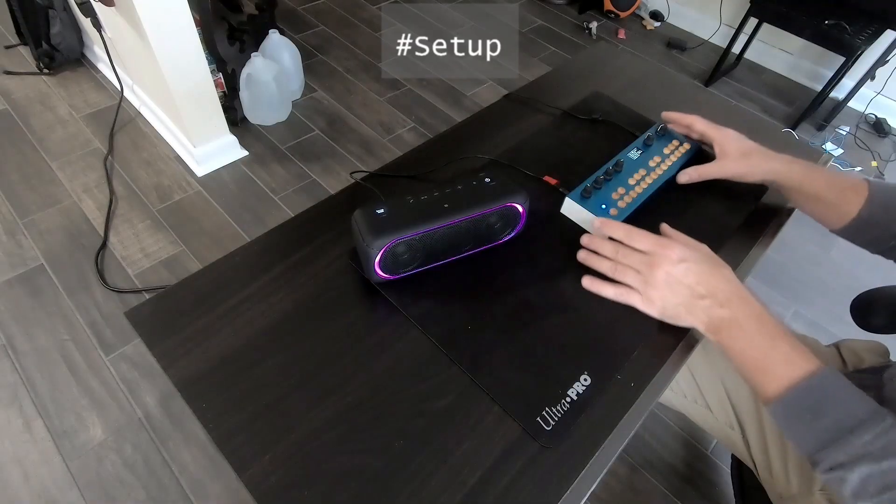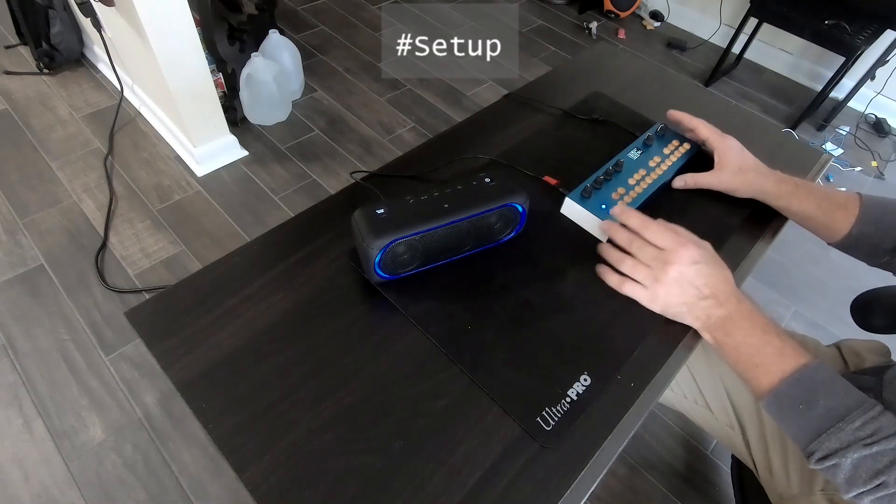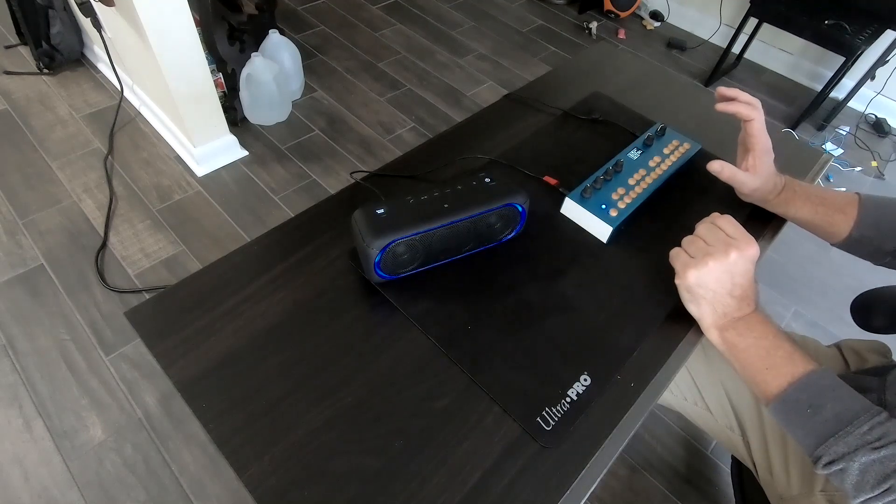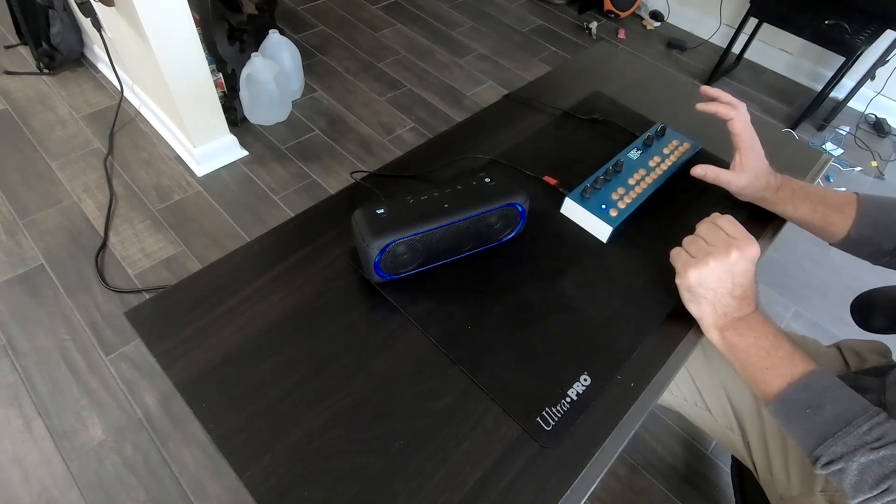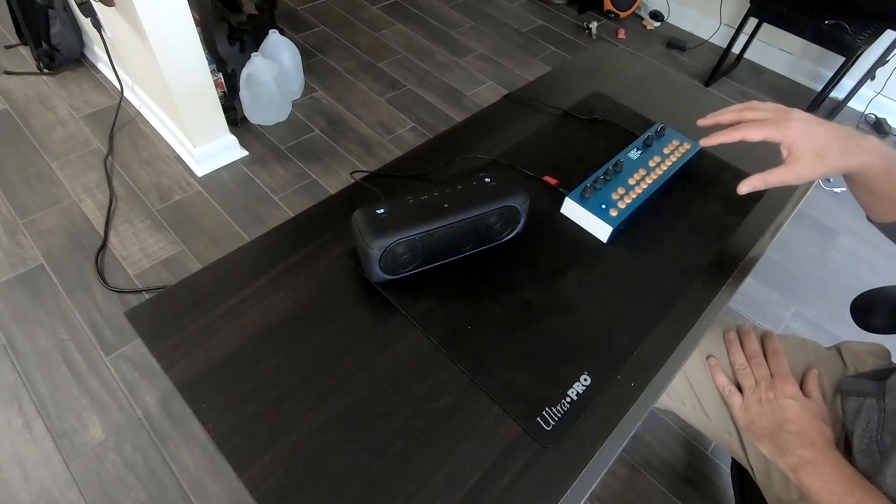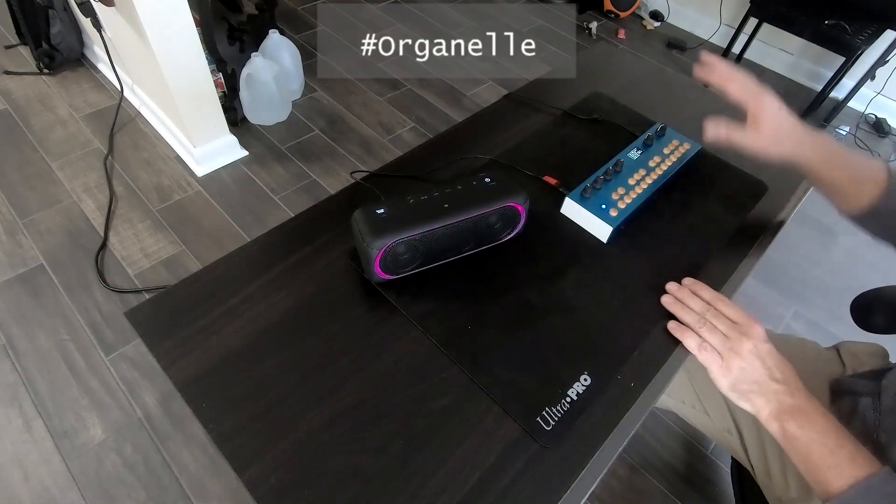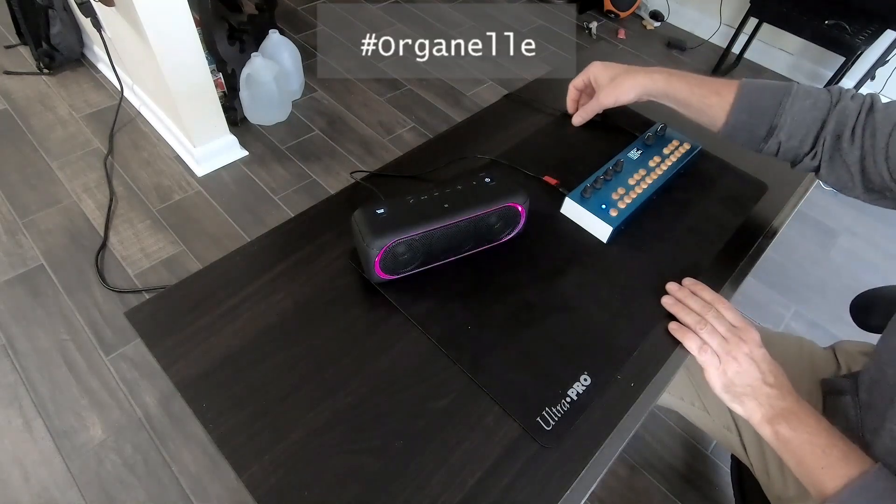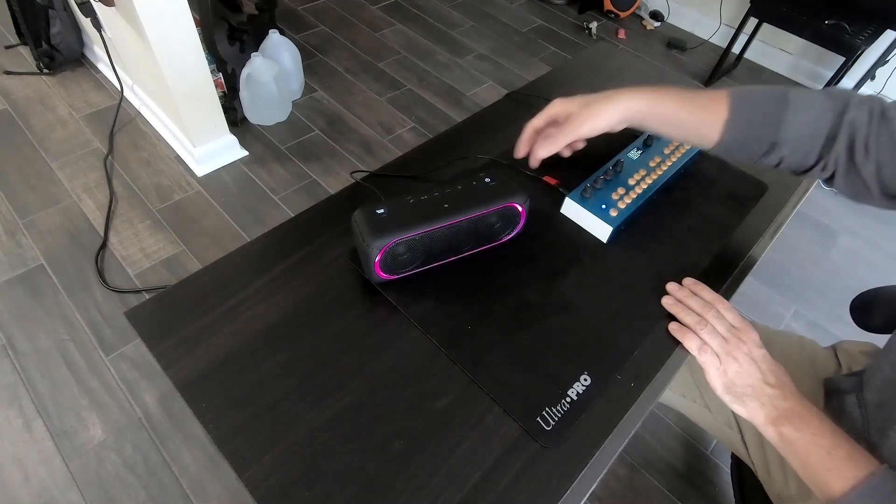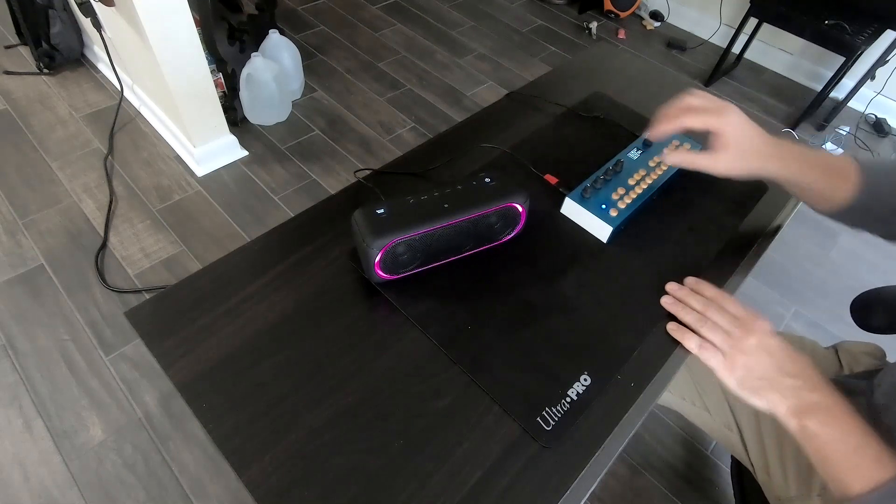I feel like the best way to go about this is to evolve the setup. So if you wanted to just play the Organelle, all you need is power, a speaker, or headphones.